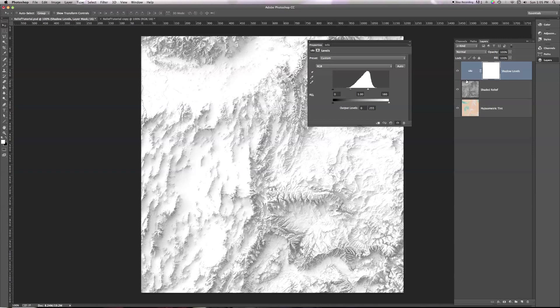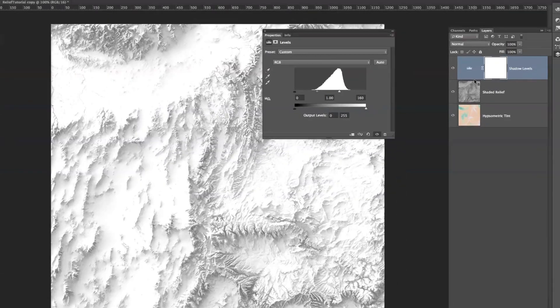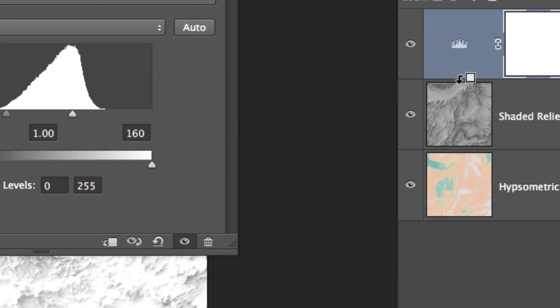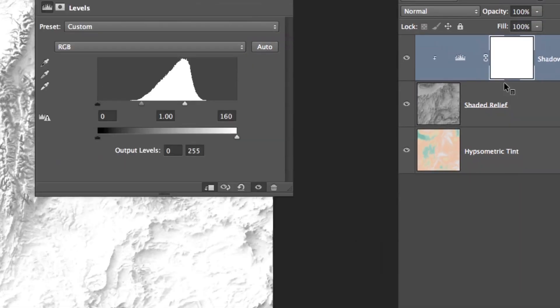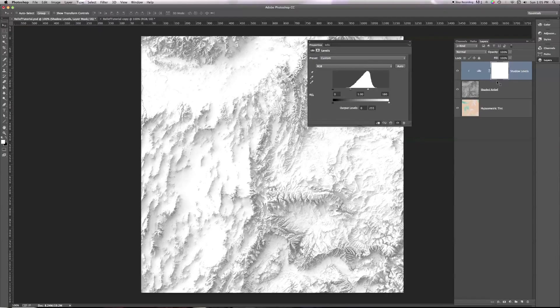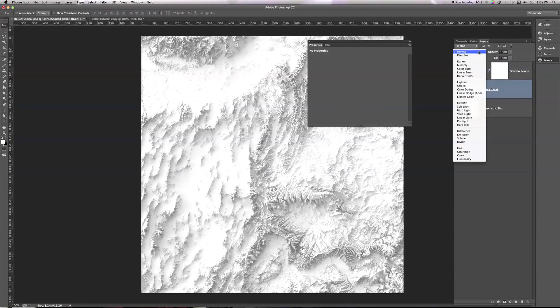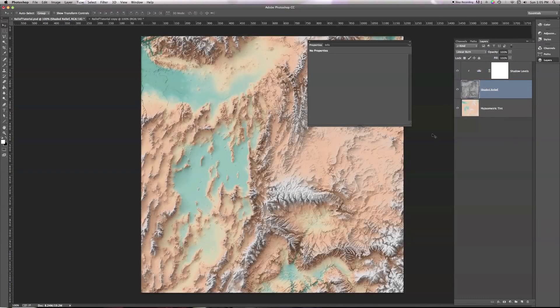So I need to hold down the Option key, or the Alt if you're on a PC, and then move my mouse in between my shadow levels and my Shaded Relief layer. And you notice that my icon there has become a little square with an arrow pointing downward if I hold Option key on the Mac or Alt on the PC. If I click, now a little arrow appears here, and that indicates that my shadow levels only affect my Shaded Relief. It doesn't affect everything below, just this one level. Now I'm going to click my Shaded Relief, and I'm going to turn it back to linear burn, and let's see what happens.